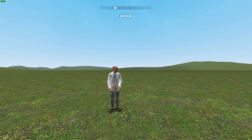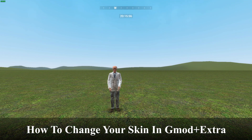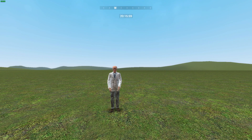What's up guys, welcome to a different kind of video. This is my first ever tutorial on how you can change your skin in Gmod — for those who have never played Gmod before or are new to it and wondering how to change your skin.